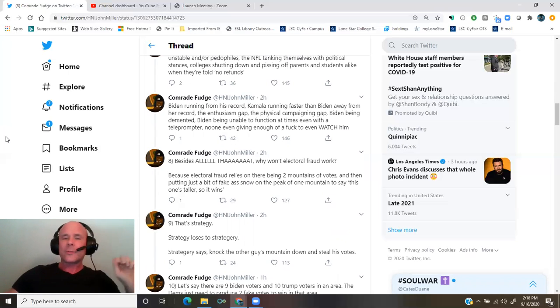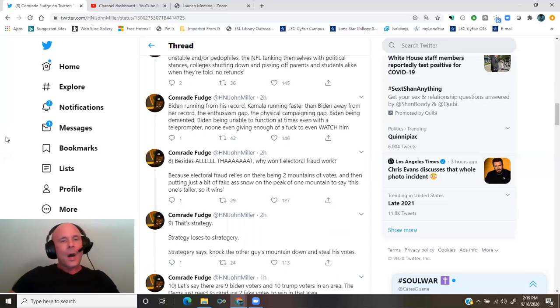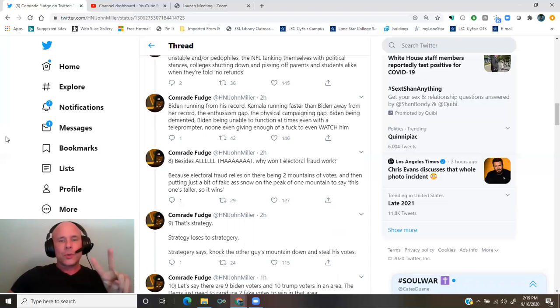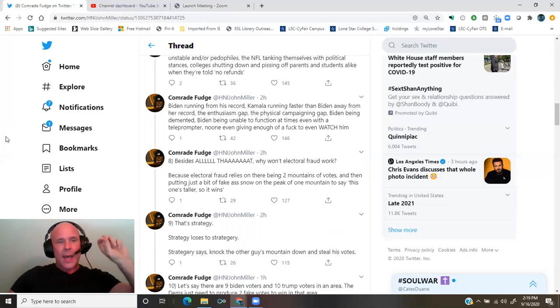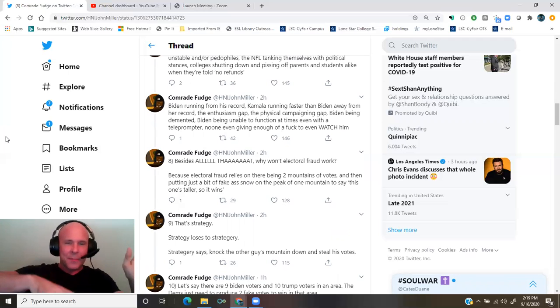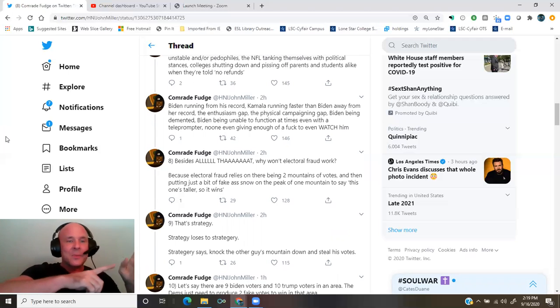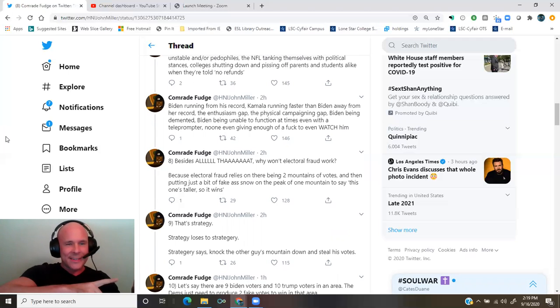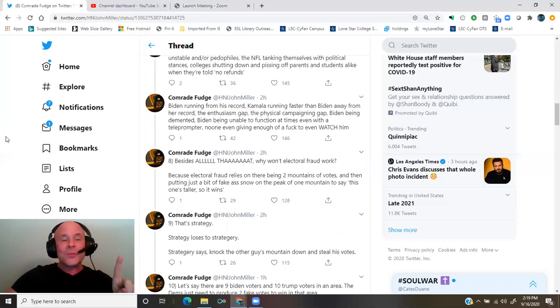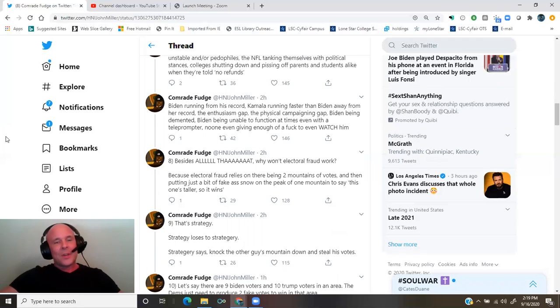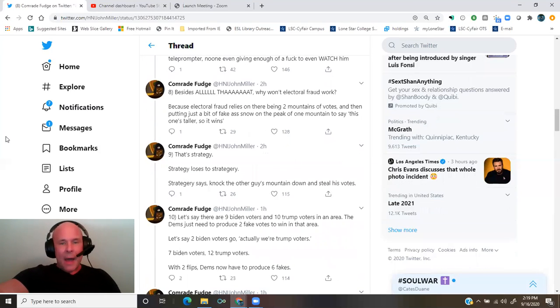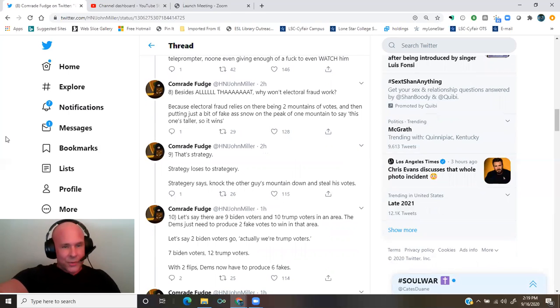Why won't electoral fraud work? Because electoral fraud relies on there being two mountains of votes, and then putting just a bit of fake-ass snow on the peak of one mountain to say this one's taller so it wins. That's strategy. Strategy loses to strategery. Strategery says knock the other guy's mountain down and steal his votes.